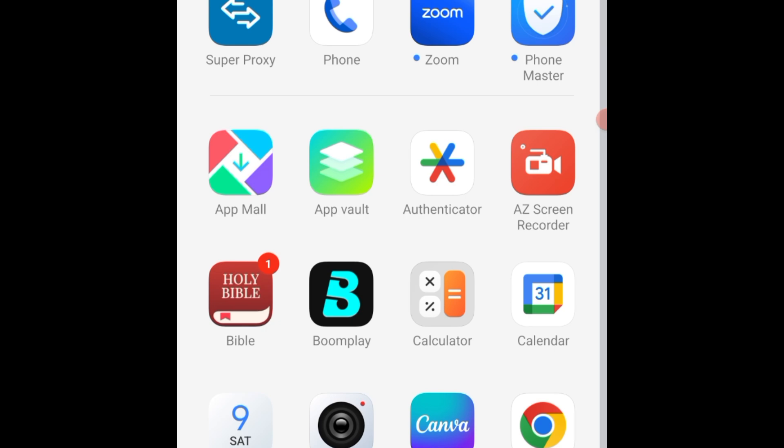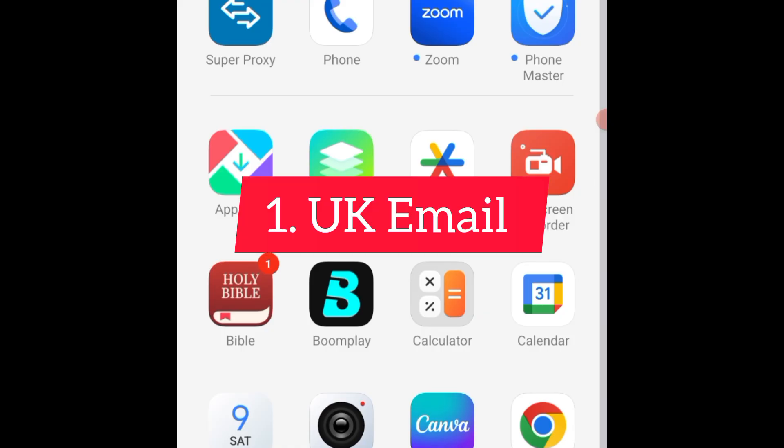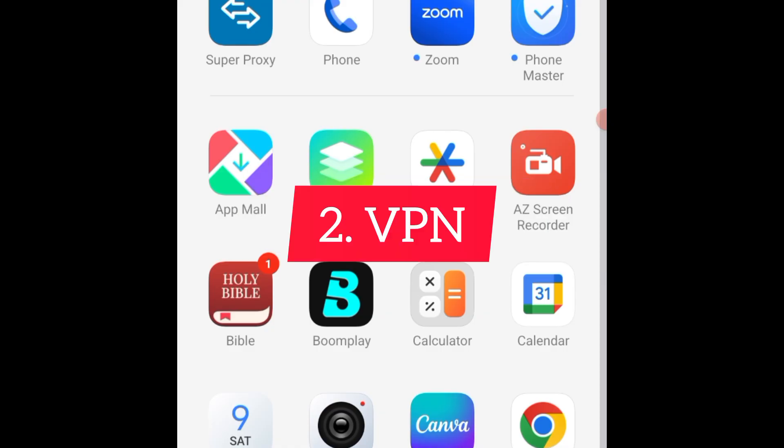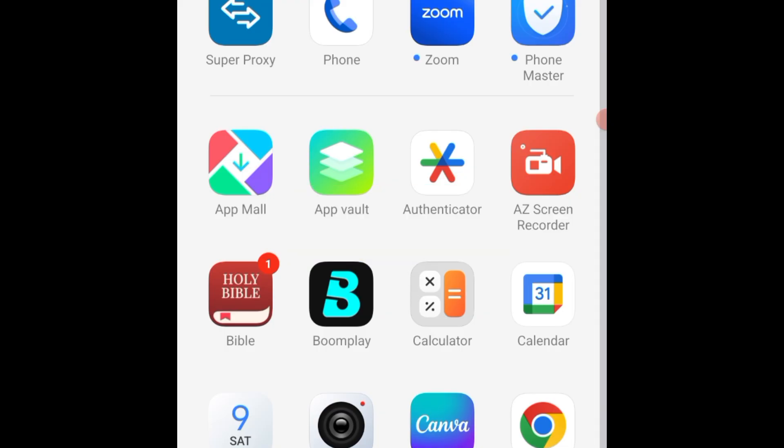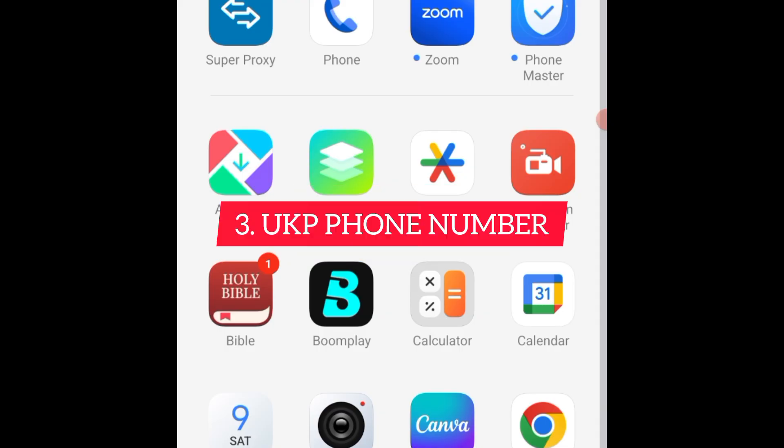In this video I'm going to teach you how to create one. You'll need your UK email address, secondly you need your VPN, and finally you need your UK number.